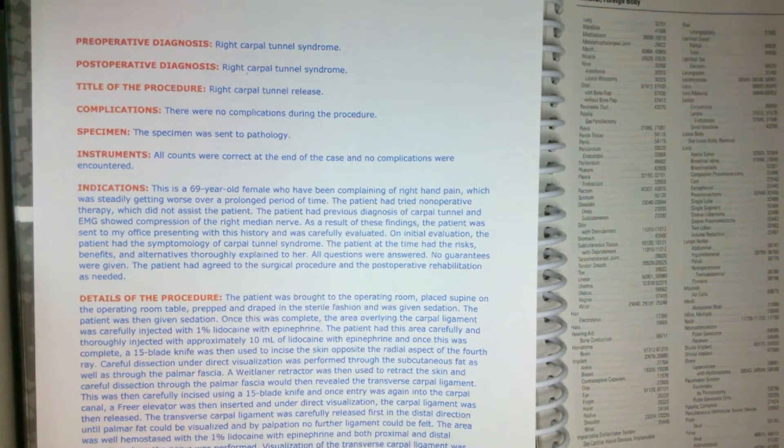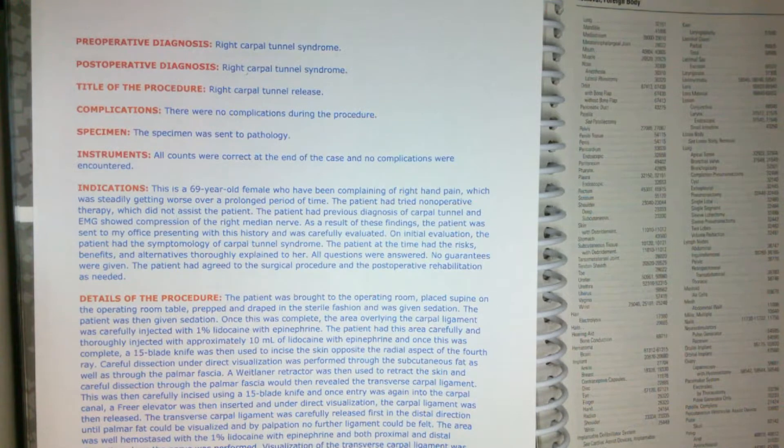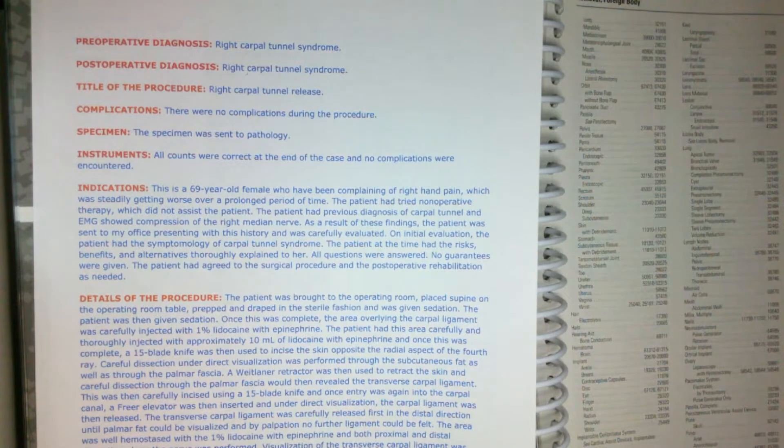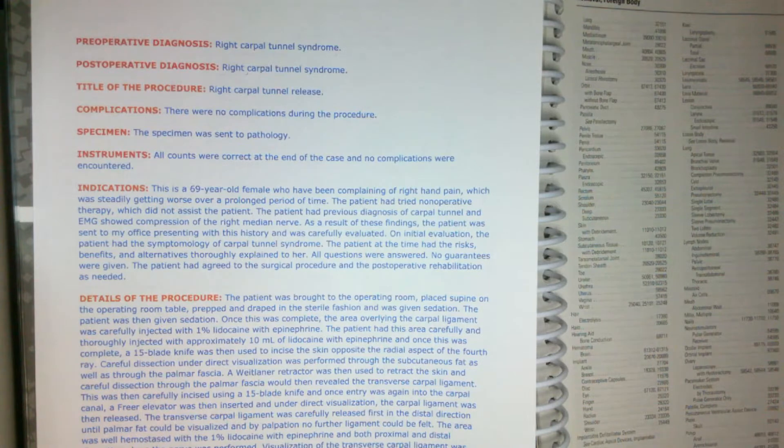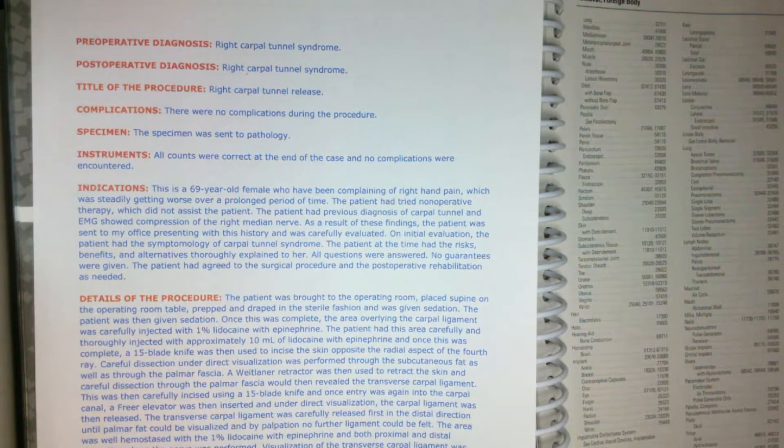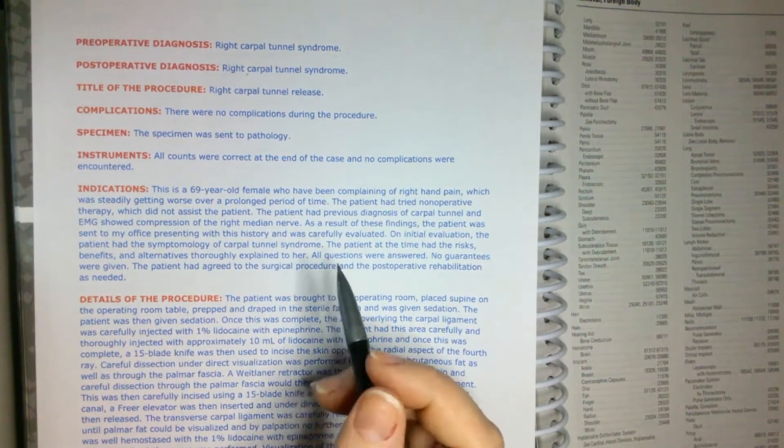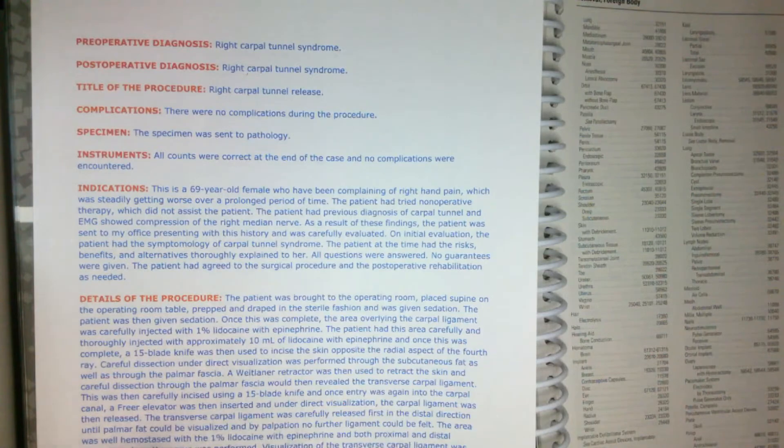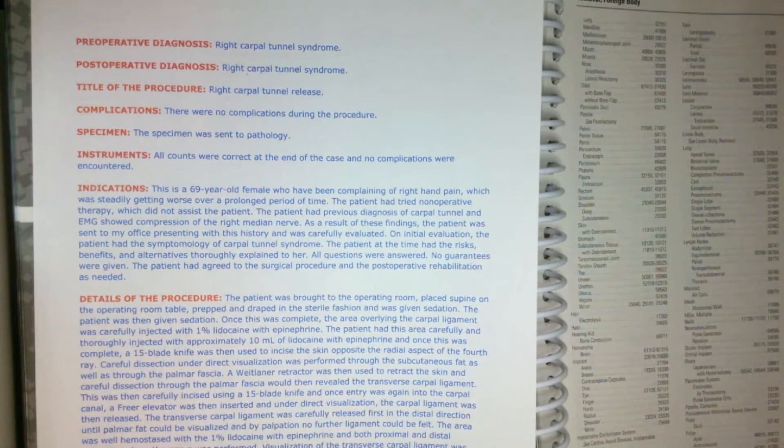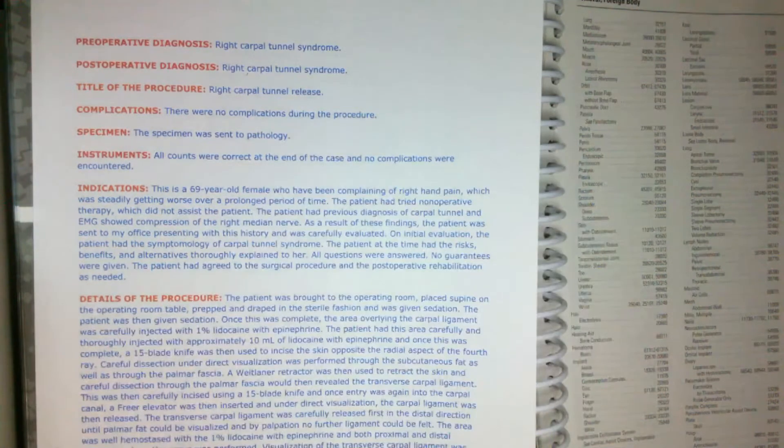What is a carpal tunnel release? That's when the surgeon actually cuts through the ligaments that are pressing down on the carpal tunnel and that makes room for the median nerve and the tendons that are passing through the tunnel. So usually it improves the pain that you might be having and the function of your wrist and hand.